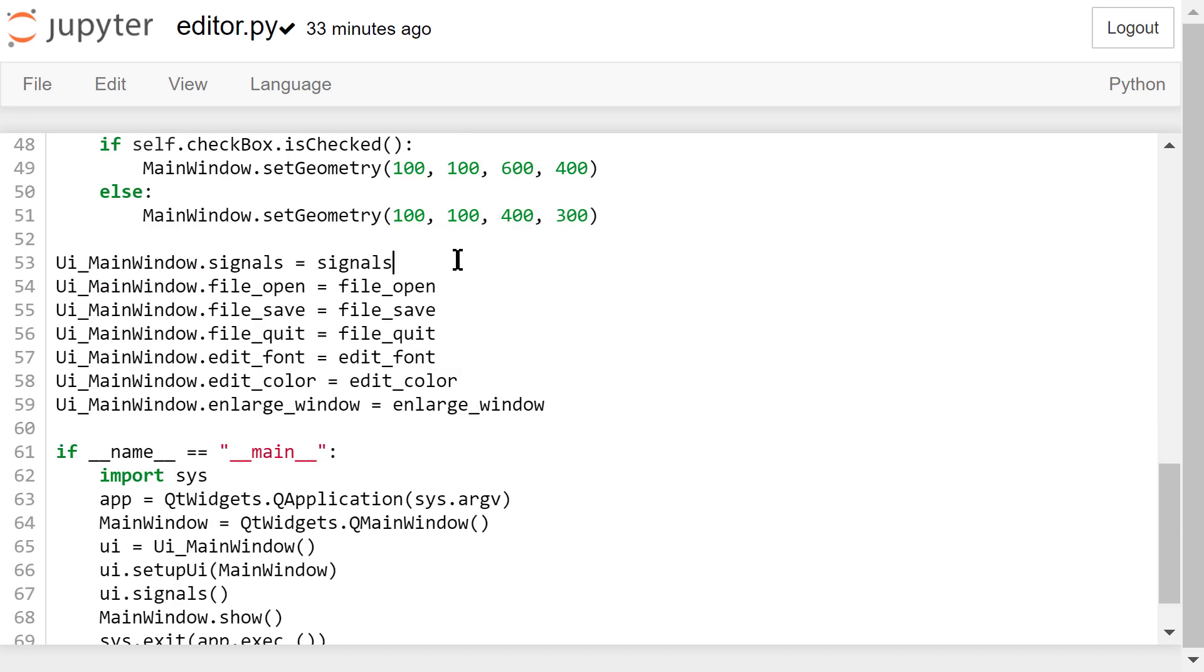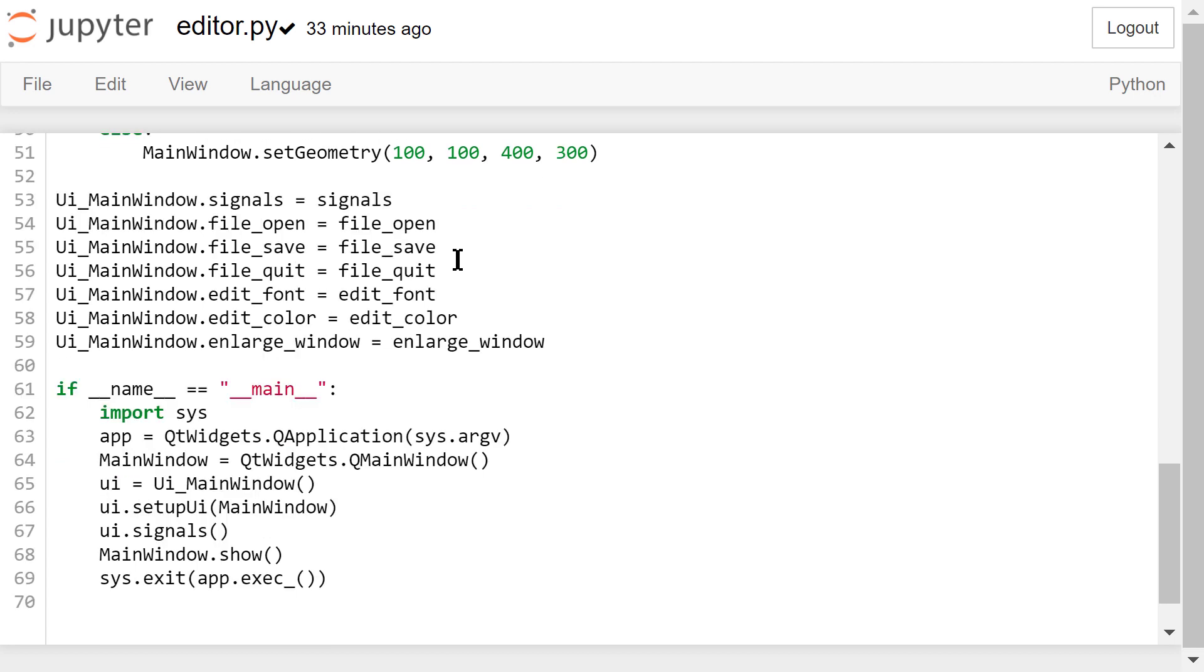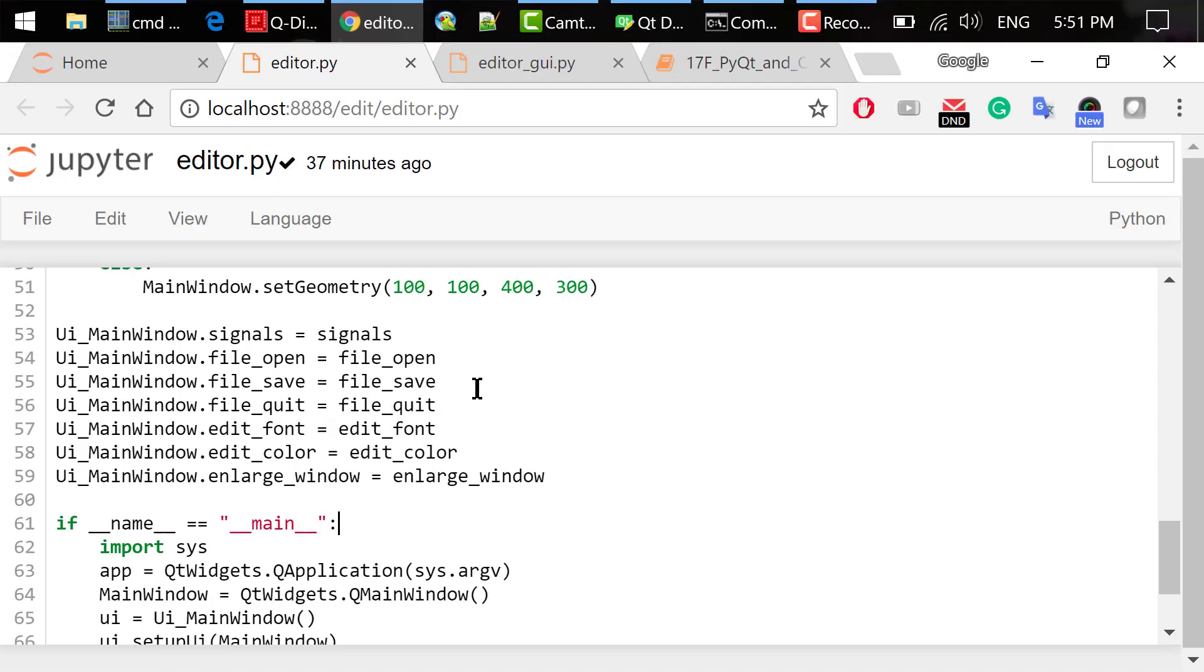Next, we need to add these 7 self-defined functions as new attributes in the UI main window class. The rest of the code has been explained in the previous calculator example in this course. I will not repeat them here.